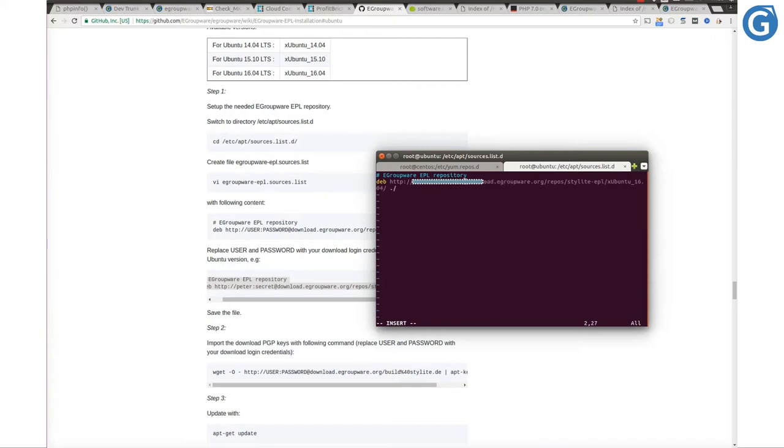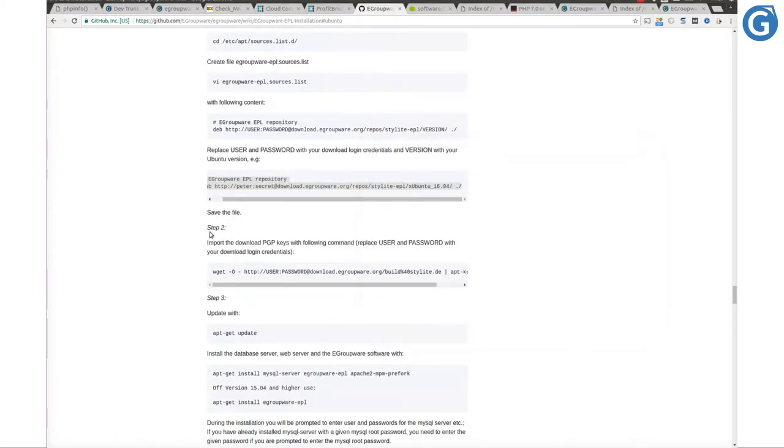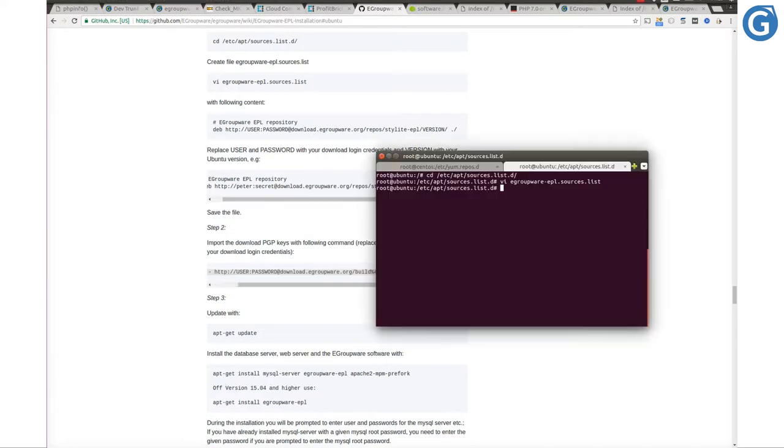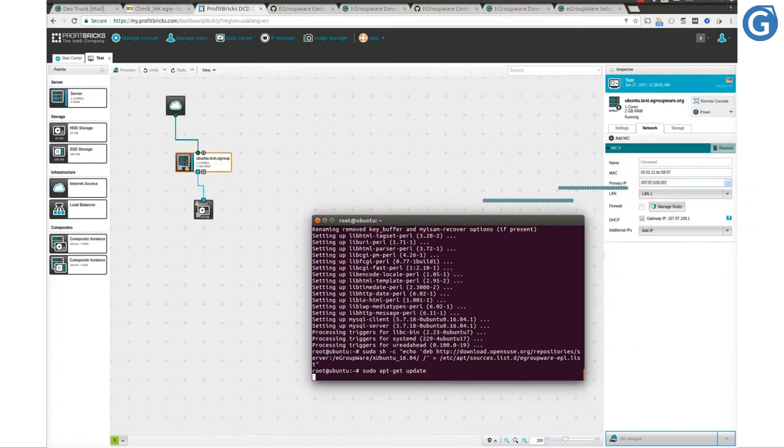Import the download PGP keys with the following command. Replace user and password with your EPL software repository credentials. Now we have the package listed in sources list.